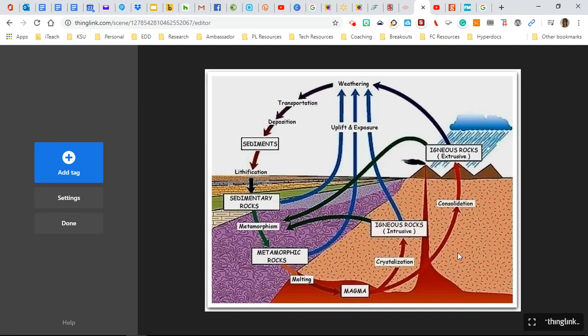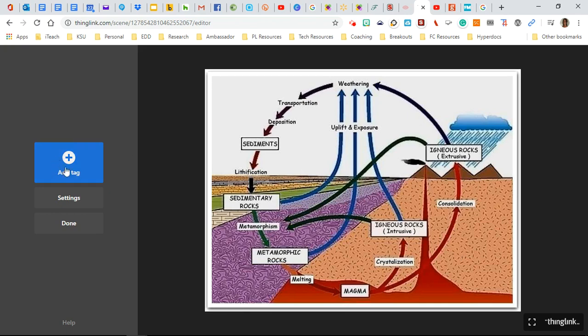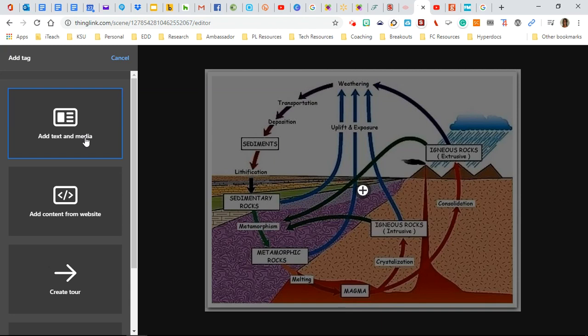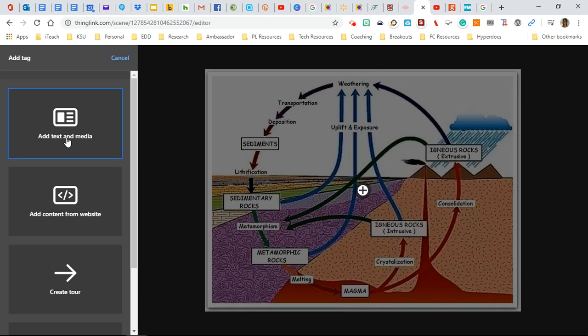And here it is. So we're going to use this as our anchor image, meaning we're going to add all of our tags to this one particular image so I can share with the entire class what I know about rocks, maybe minerals and the rock cycle. So all I have to do is over here, click add tag. And it gives me the option. Do I want to add text, just information about my image? Do I want to add media? That would be videos and audio. Do I want to add content from a website or create a tour? For now, let's go ahead and add media.